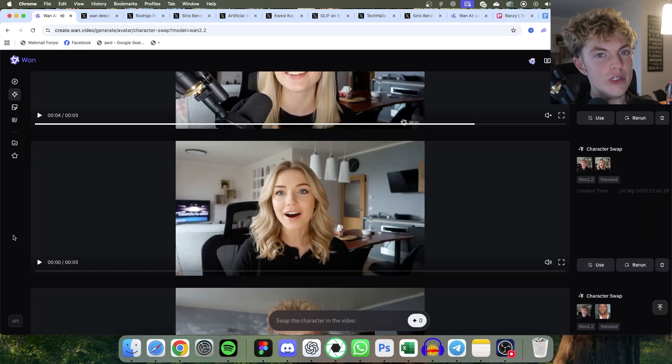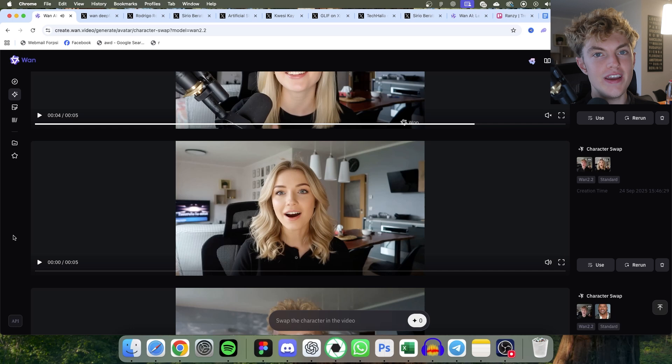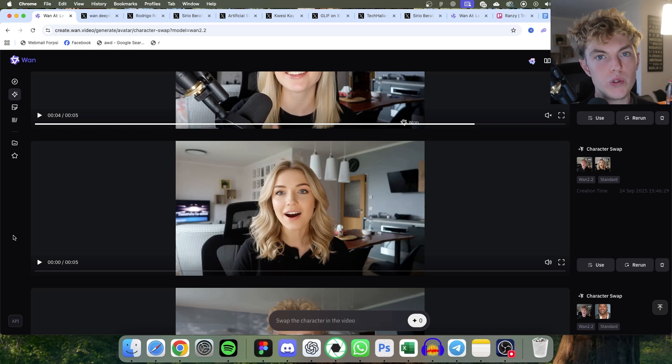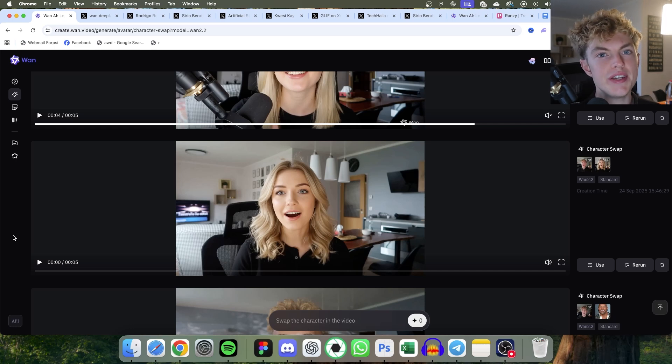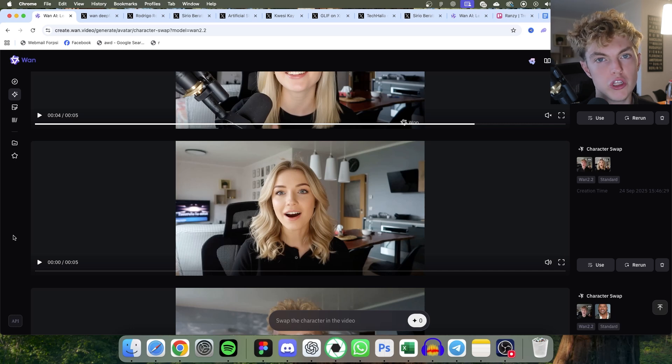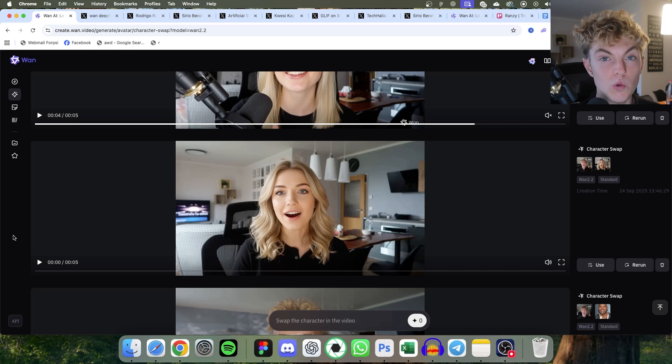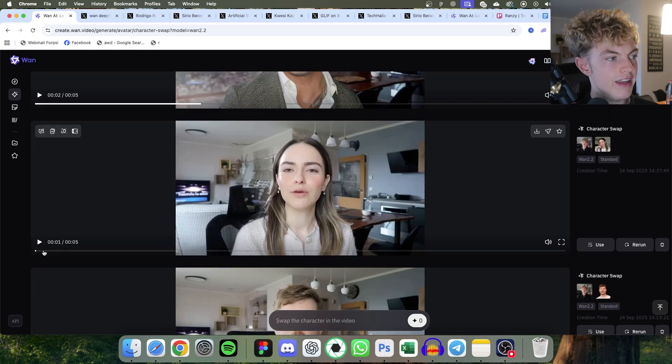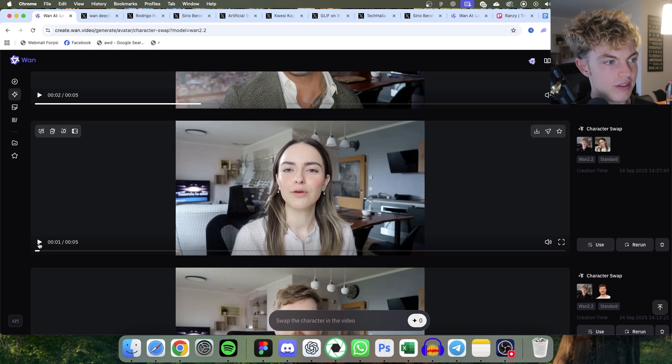So you can literally do this with any face you have a picture of. Remember, don't use this deepfake to do anything illegal, to use any celebrity's face to promote products without their permission. I'm just showing you this cool tool here. I turned into a girl talking about cryptocurrency.